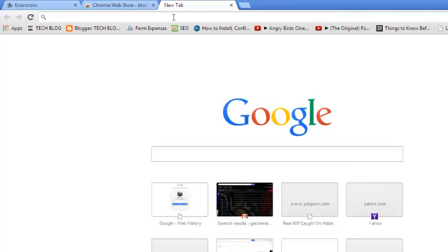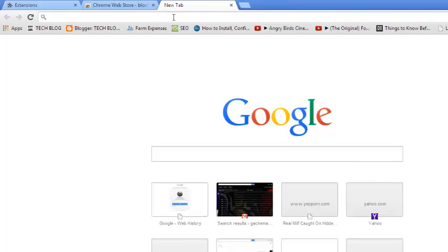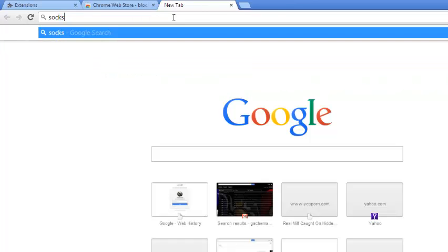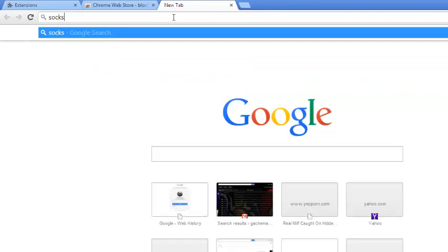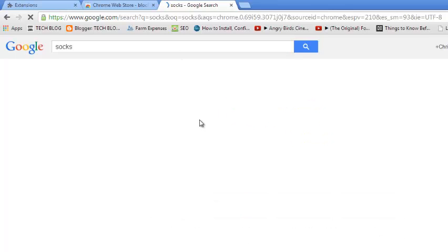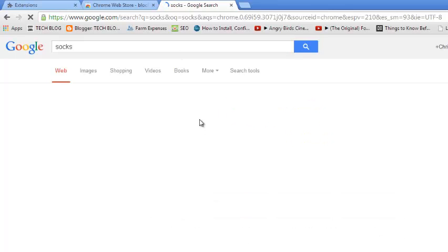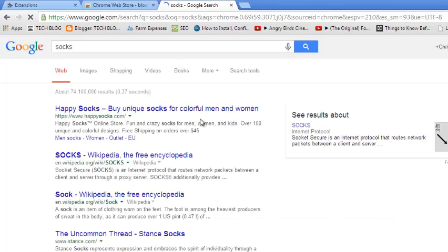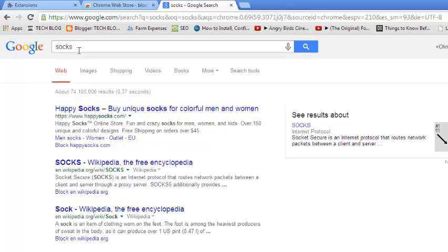I can open a new tab and now start blocking websites. For example, if I search for socks and I hit enter, I should see results.